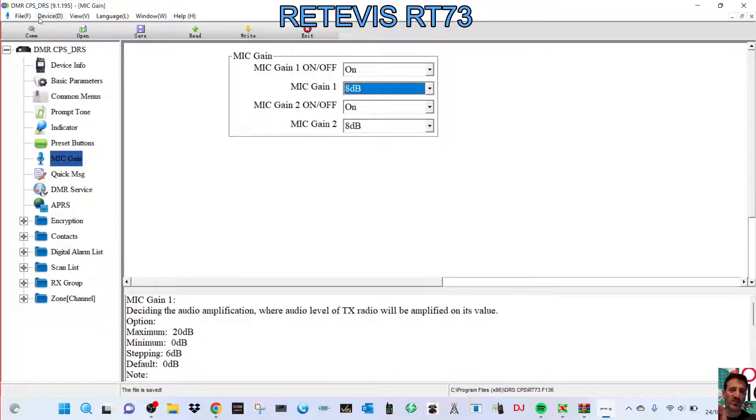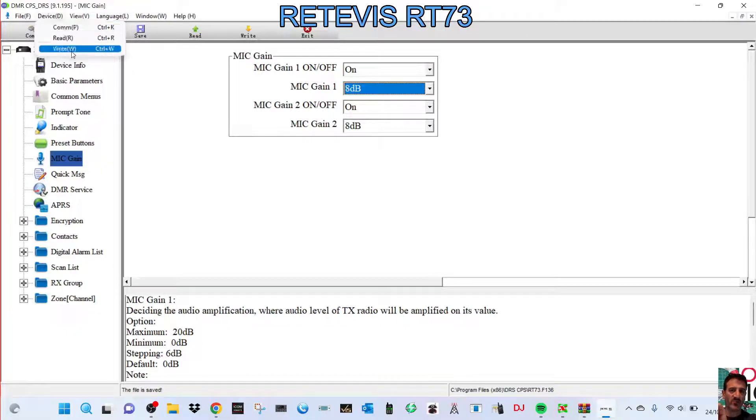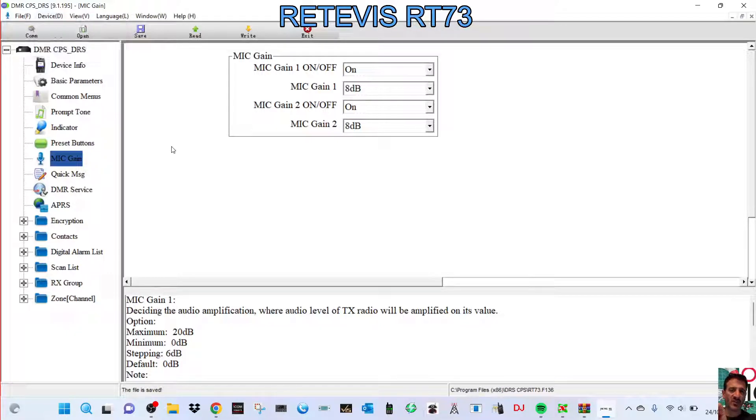And then once you've finished, go device, and write to your device. And hopefully, you'll know. Now, there is some advice here.